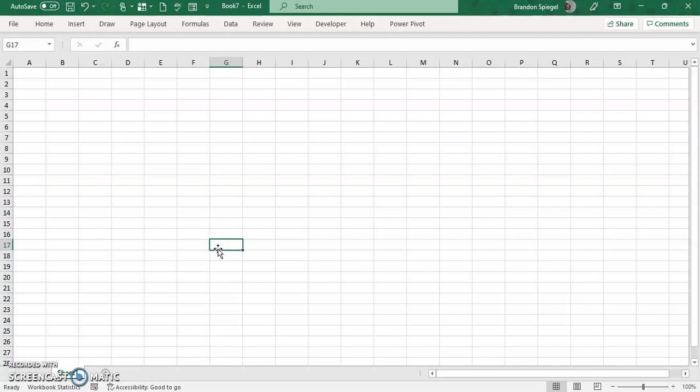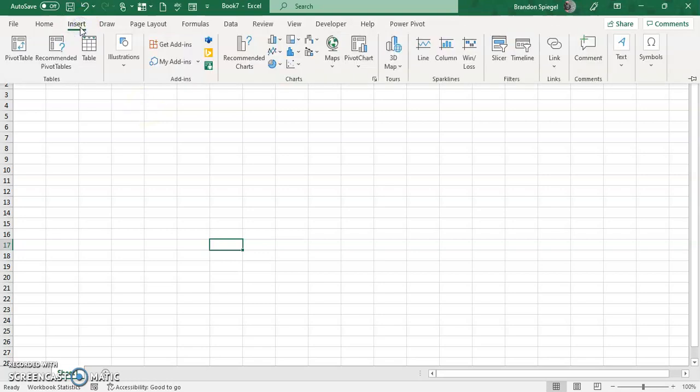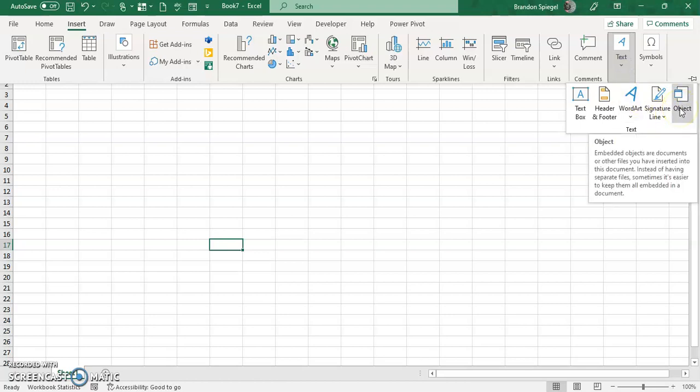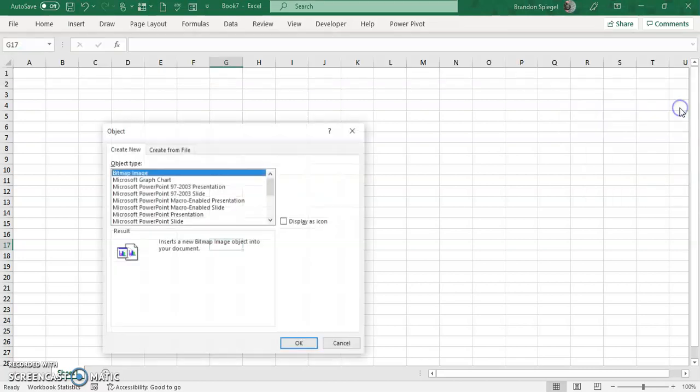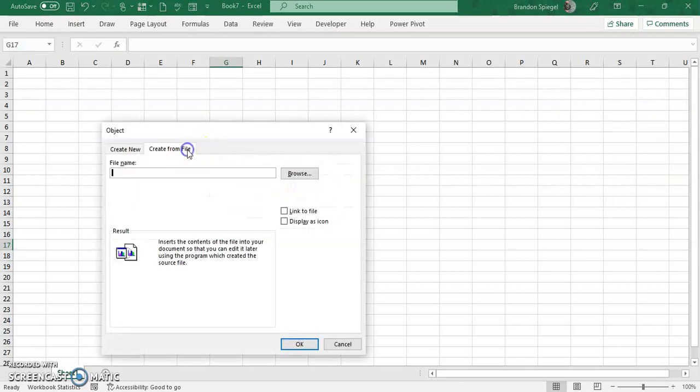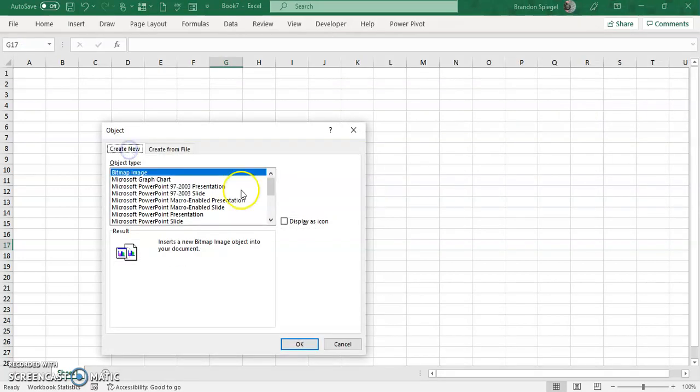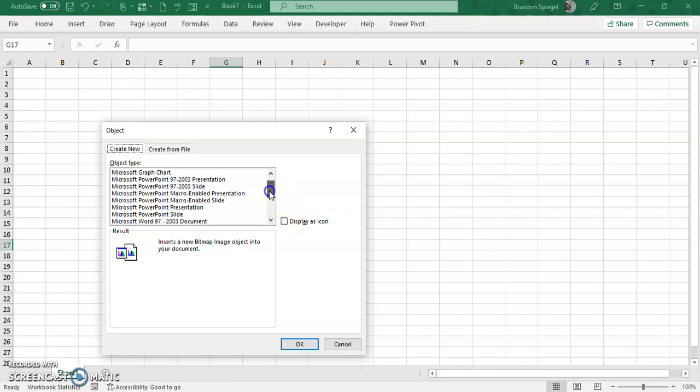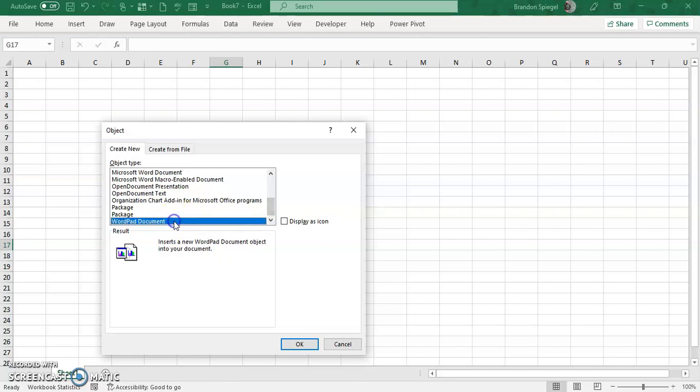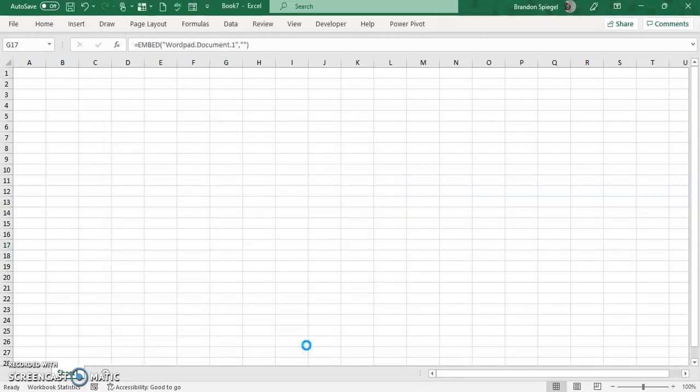To do this, you go to the Insert tab, then you go over to where it says Text, and after you click the drop-down for Text, you can click Object. From here, you can either create from file or start new. You can scroll down and then at the very bottom, select WordPad Document.